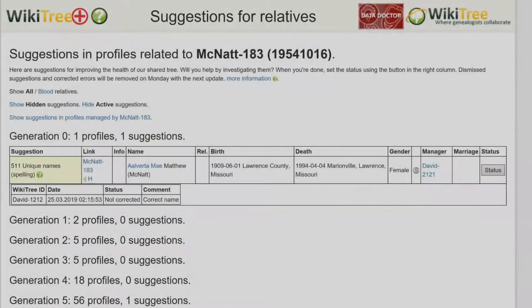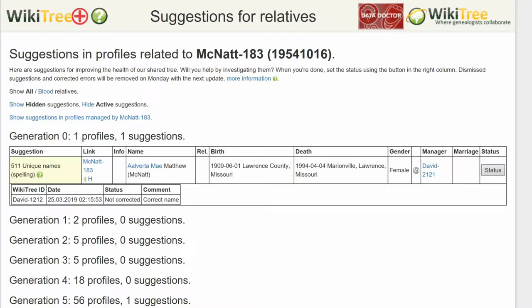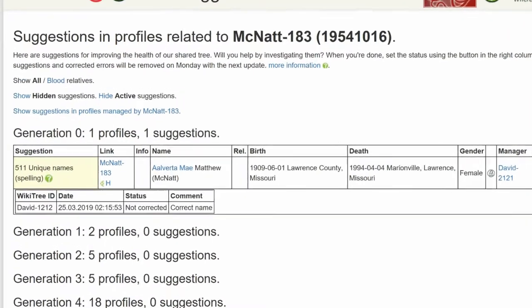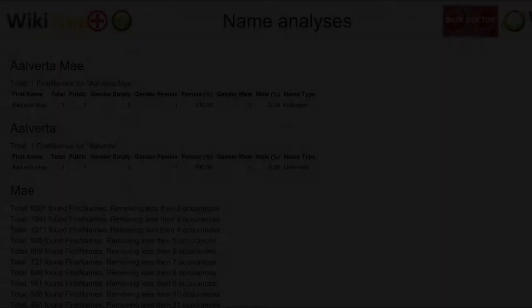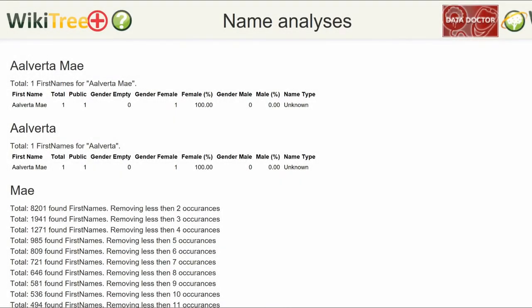Here is the Suggestion Report for Alberta Mae McNatt, showing only one suggestion for the first name spelled A-A-L-V-E-R-T-A. When you click on her first name in the name column, you are shown an analysis for all Albertas on WikiTree. There is only one.